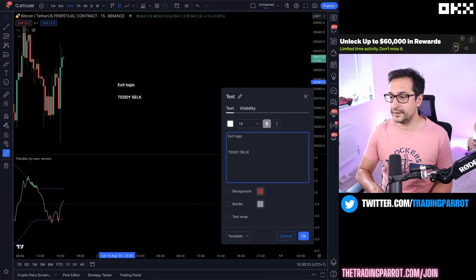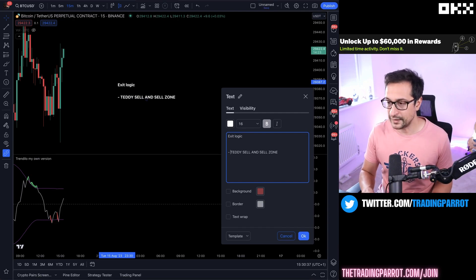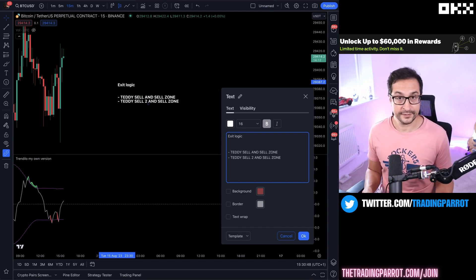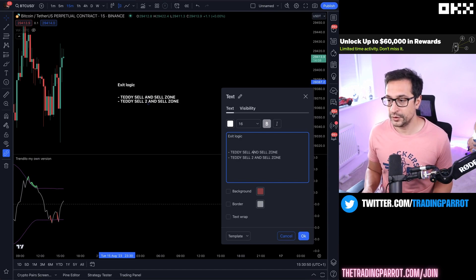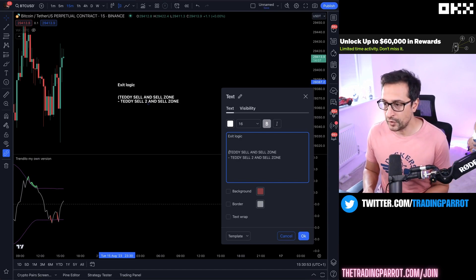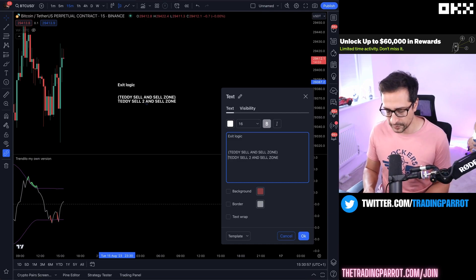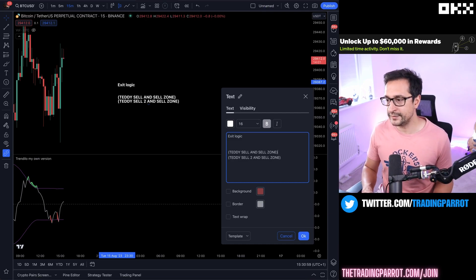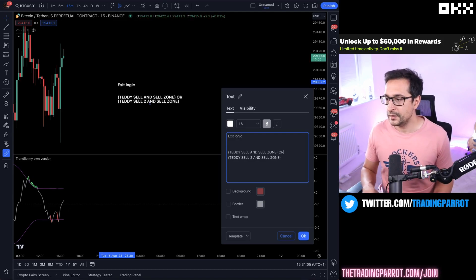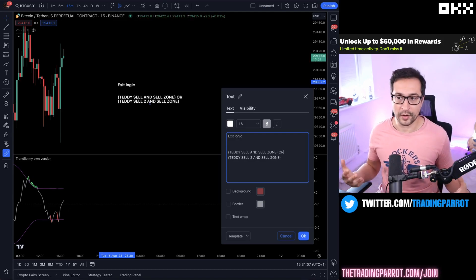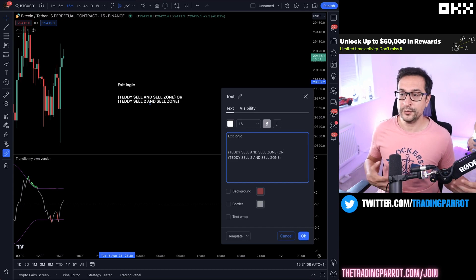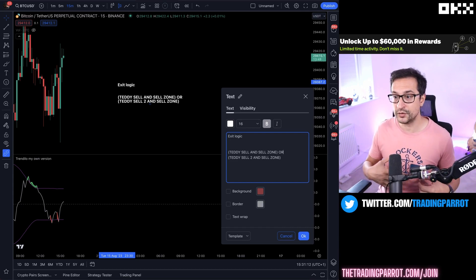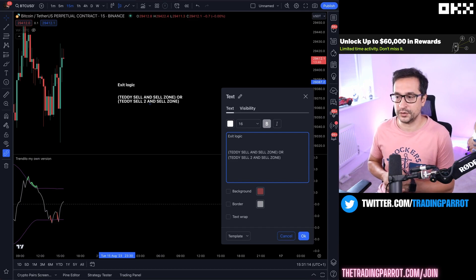My exit logic is going to be like this: If we get a Teddy sell and we are in the sell zone we're going to sell. If we get a Teddy sell 2 and we are in the sell zone we are also going to exit. So in terms of logic, this is pretty much like saying I have two reasons to exit and I want to exit with whichever comes first. We can agree that this is an OR because we are either going to exit thanks to the first group of conditions or the second group of conditions.